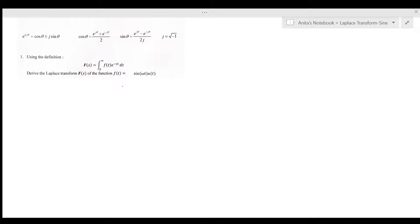Today we're going to learn how to take the Laplace transform of a sine function. We are given f(s) and f(t). To find f(s), which is the Laplace transform, let's input sine(ωt) into the definition.